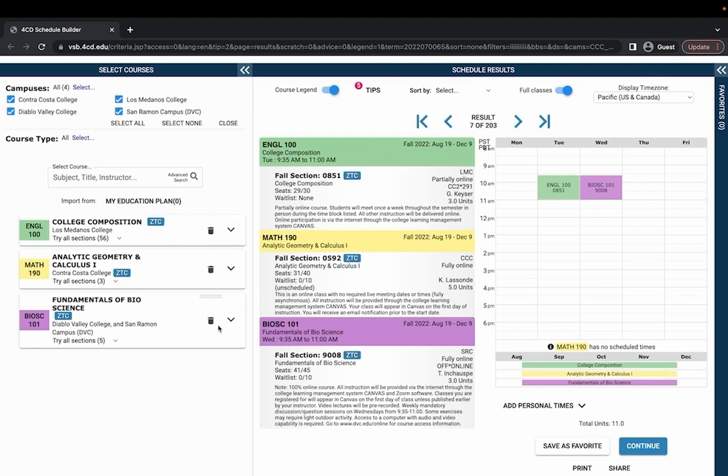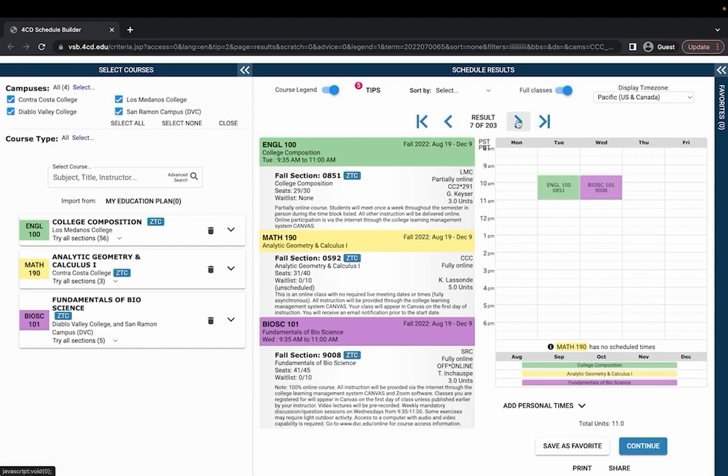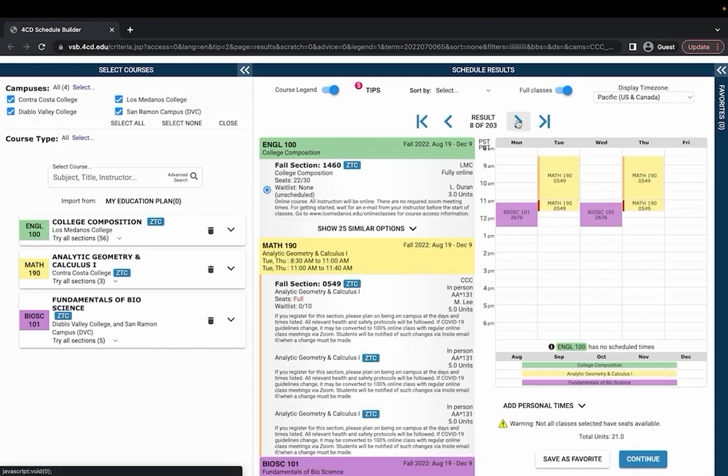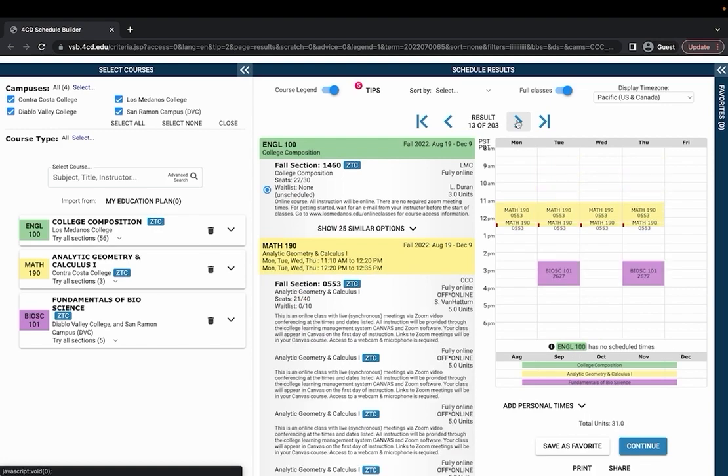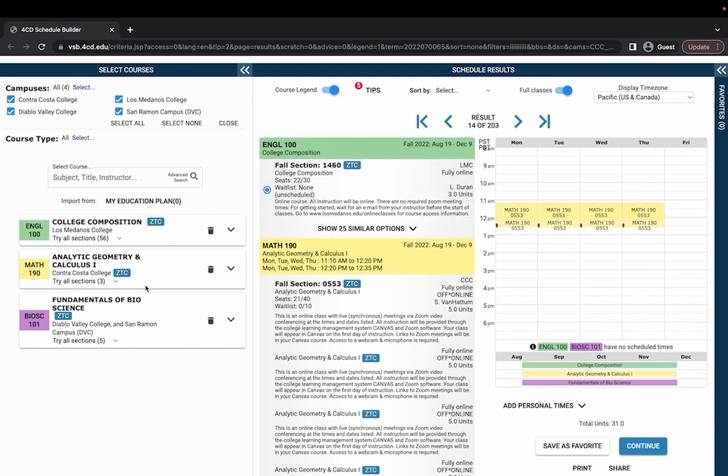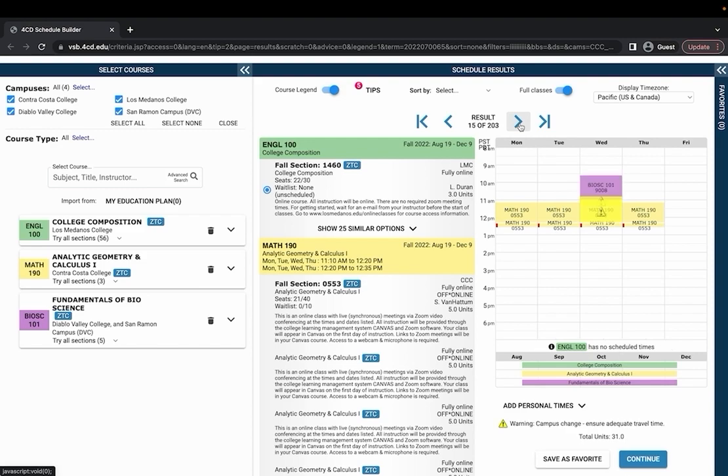If you've already selected the courses that you would like to take you can scroll through all of the different permutations of your schedule by clicking these arrows at the top. By clicking these arrows I should be able to see all of the different schedule combinations so right now for these three classes there is a total of 203 schedule combinations that I can make.